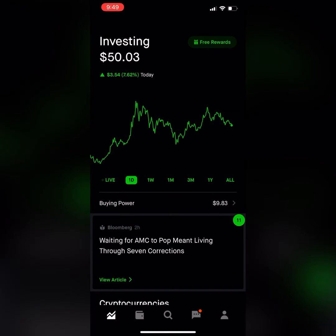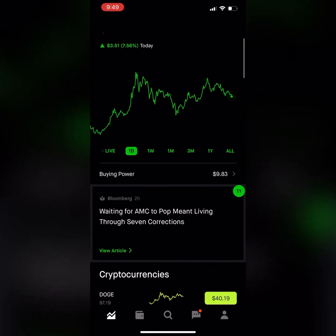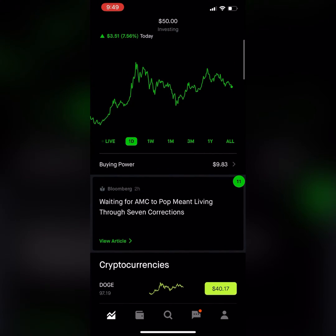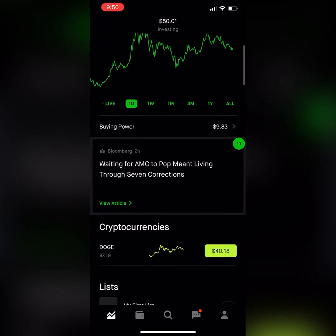Hey guys, what's going on. So here we're in my Robinhood and I have $50 currently right now invested in Doge. And as you can see, the market's fluctuating up and down, but a couple of days ago I bought in at 30 cent. So let's go ahead and look at the chart really quick.